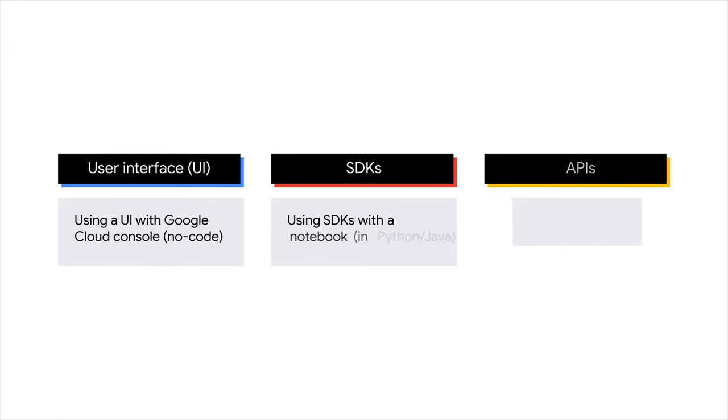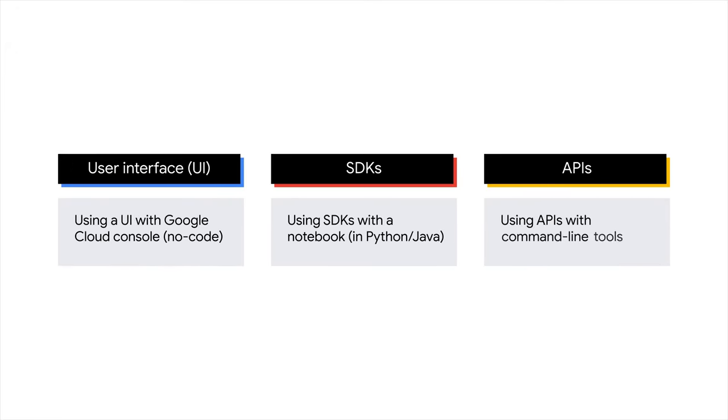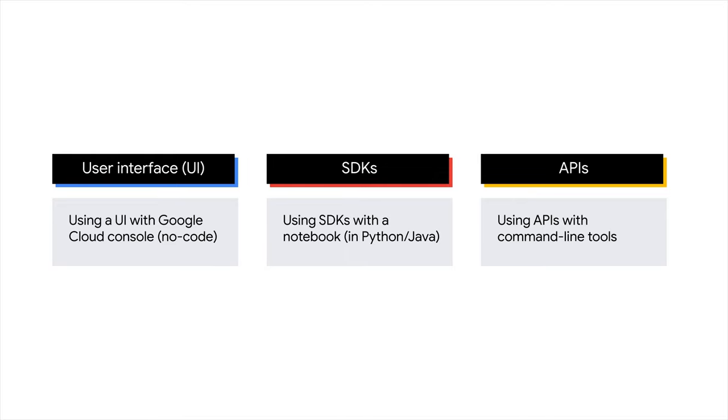There are three primary approaches, each essentially achieving the same objective. Using a user interface UI with the Google Cloud Console, this no-code solution is ideal for exploring and testing prompts. Using predefined SDKs with notebooks like Colab and Workbench, which are seamlessly integrated within the Vertex AI platform. Utilizing Gemini APIs in conjunction with command line tools like curl.